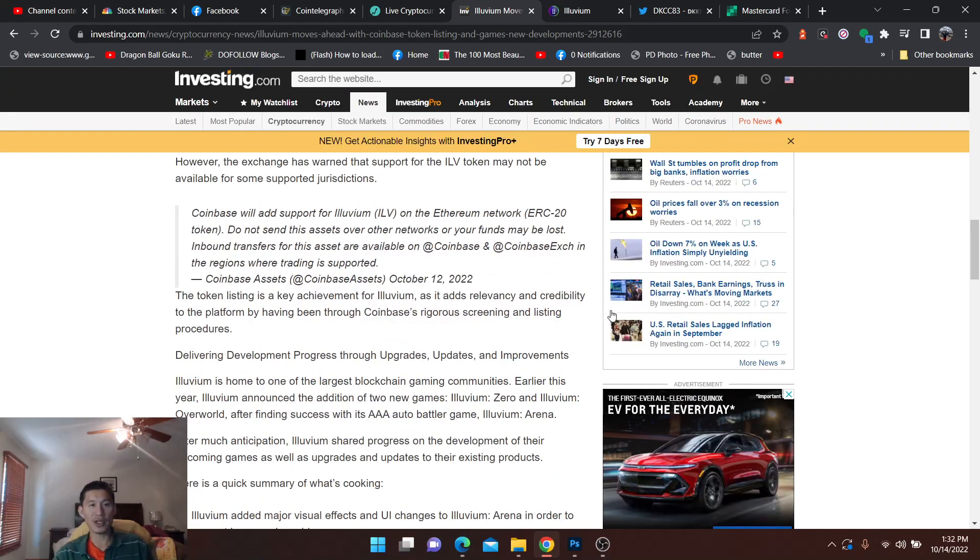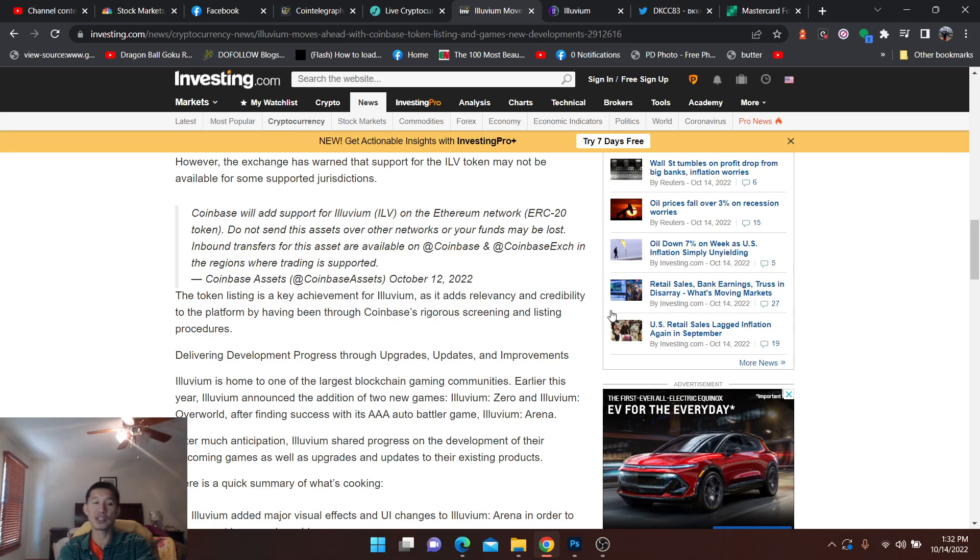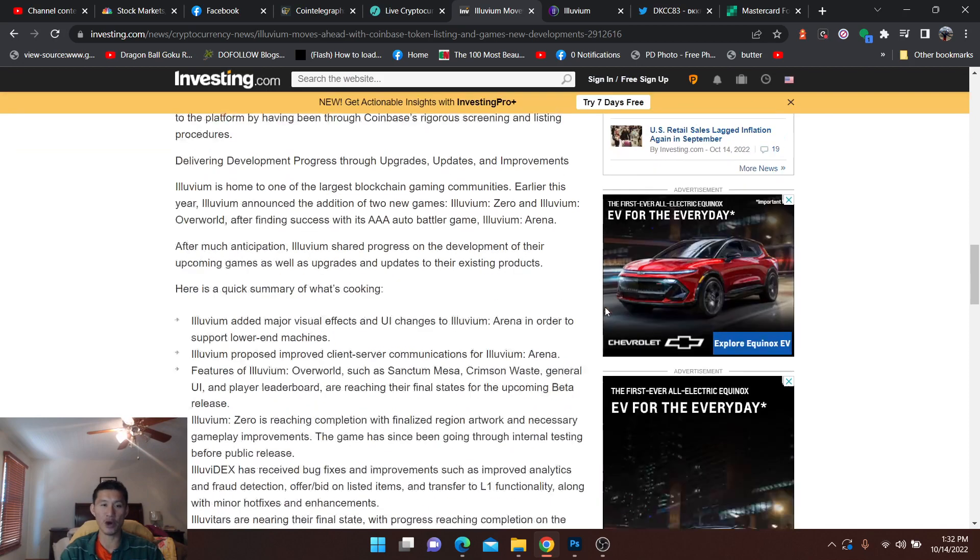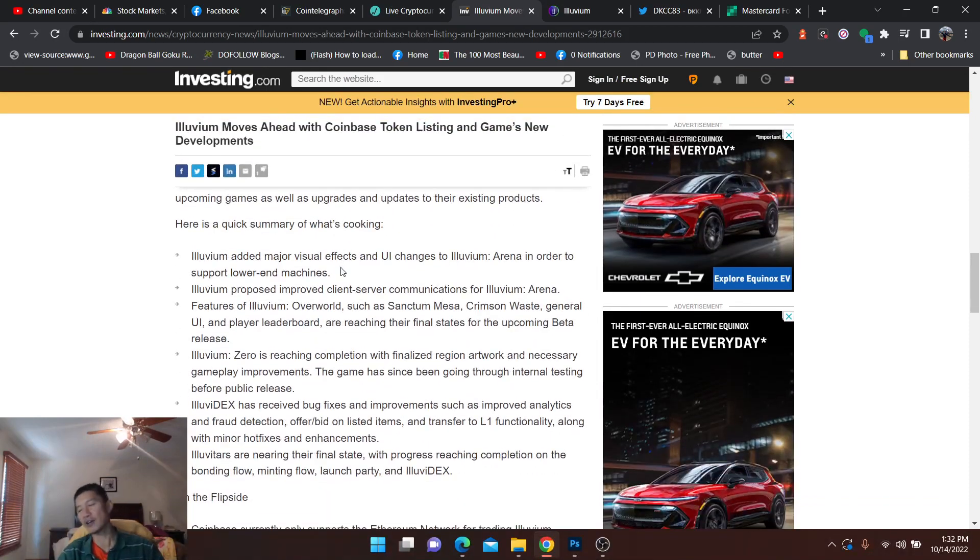The token listing is a key achievement for Illuvium. Obviously, being listed on Coinbase gives you a lot of liquidity, which is definitely required for games, especially if you want a marketplace, which is really cool.